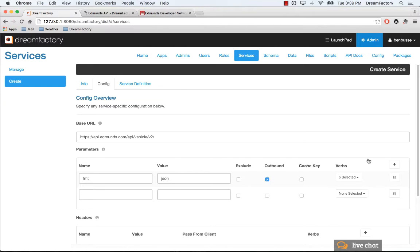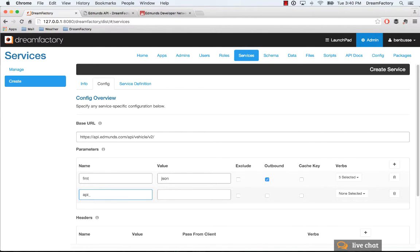DreamFactory essentially passes through all of the API calls, so it's storing the credentials, which we'll look at next. The API key is the other key piece of information.